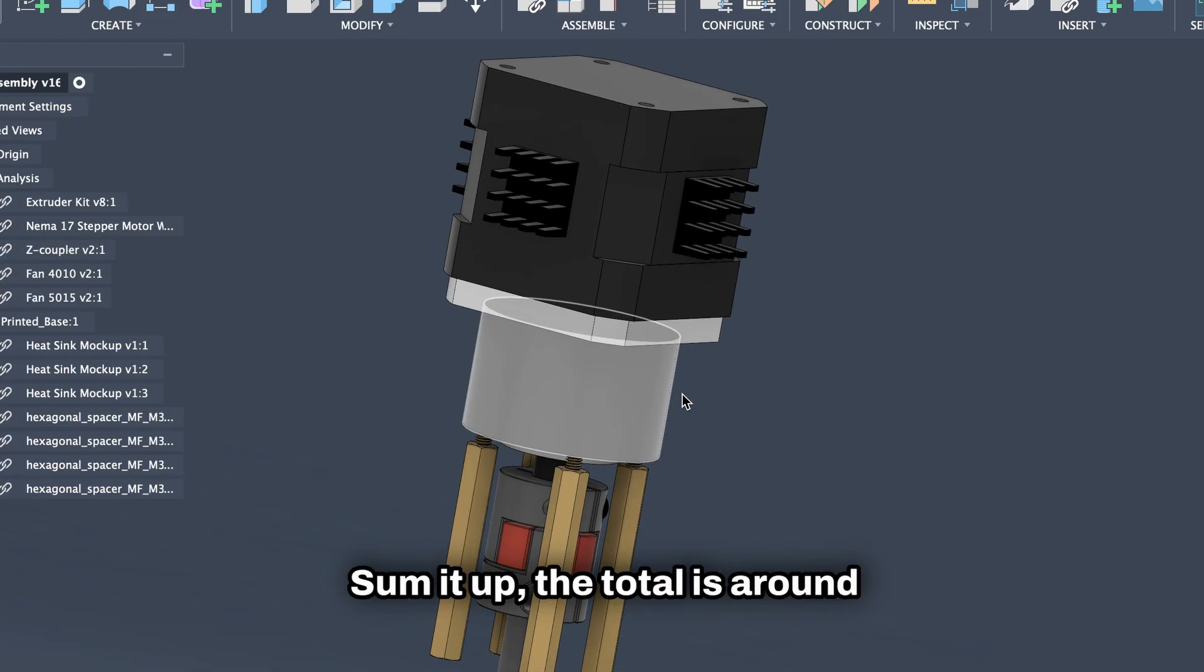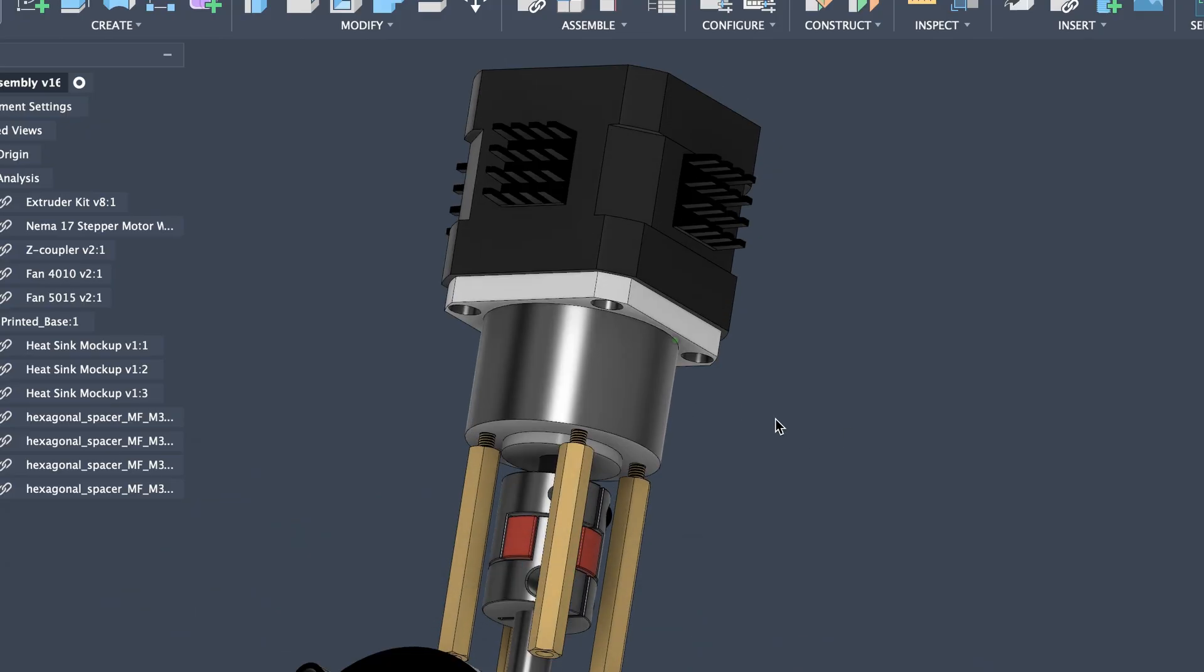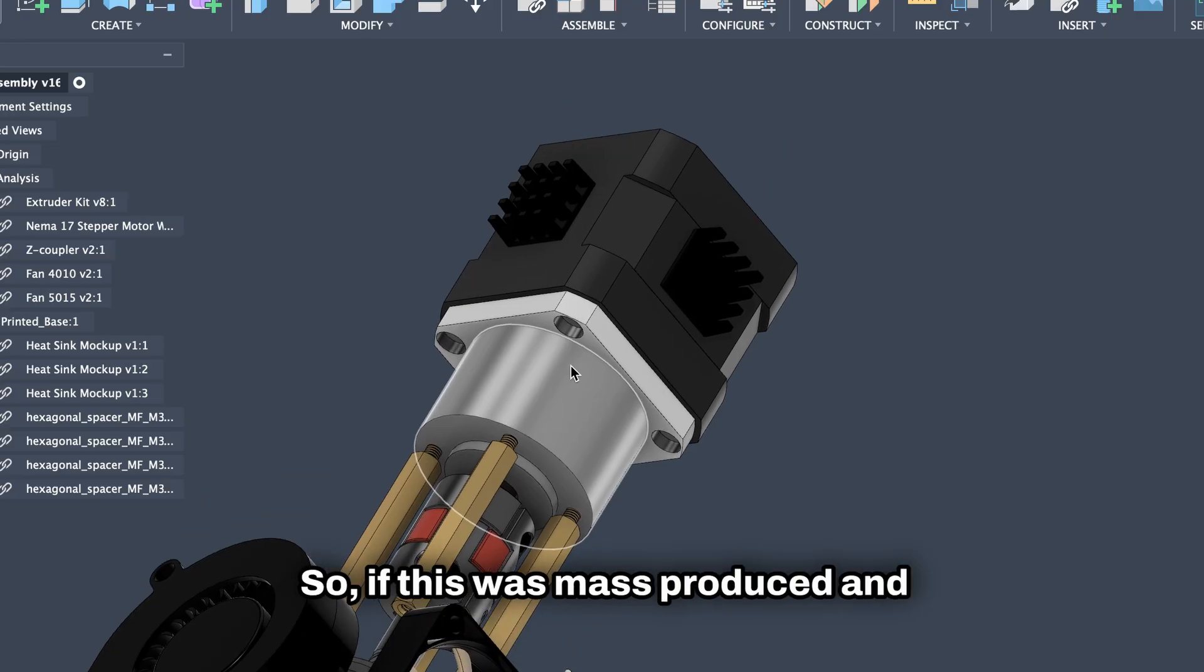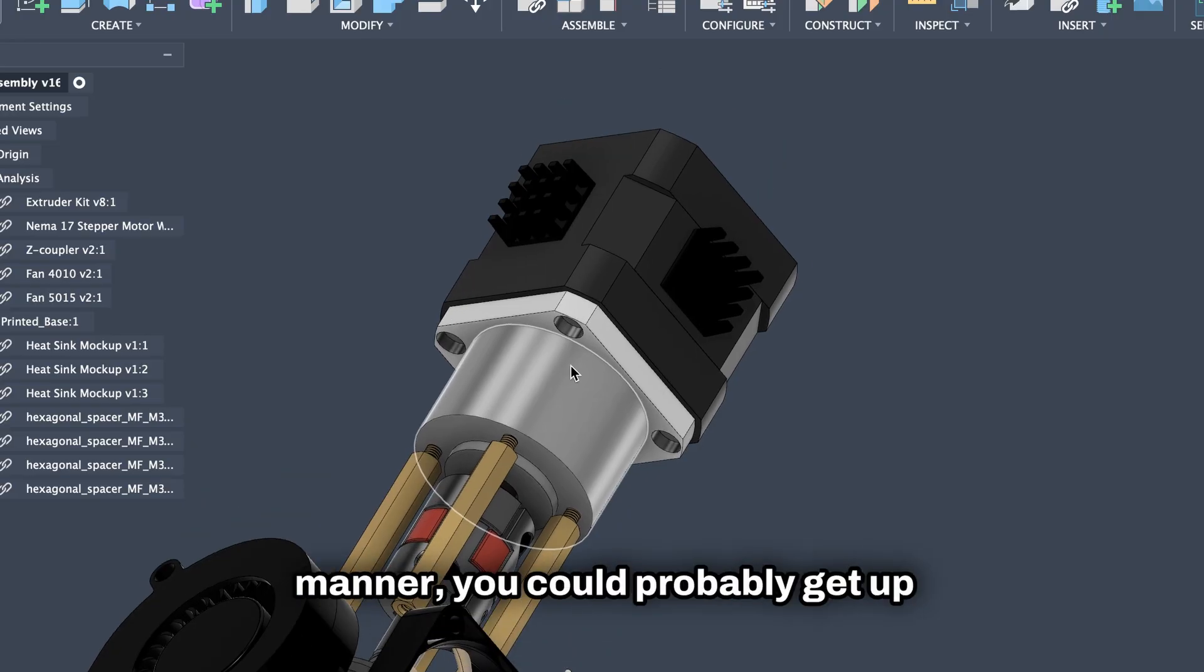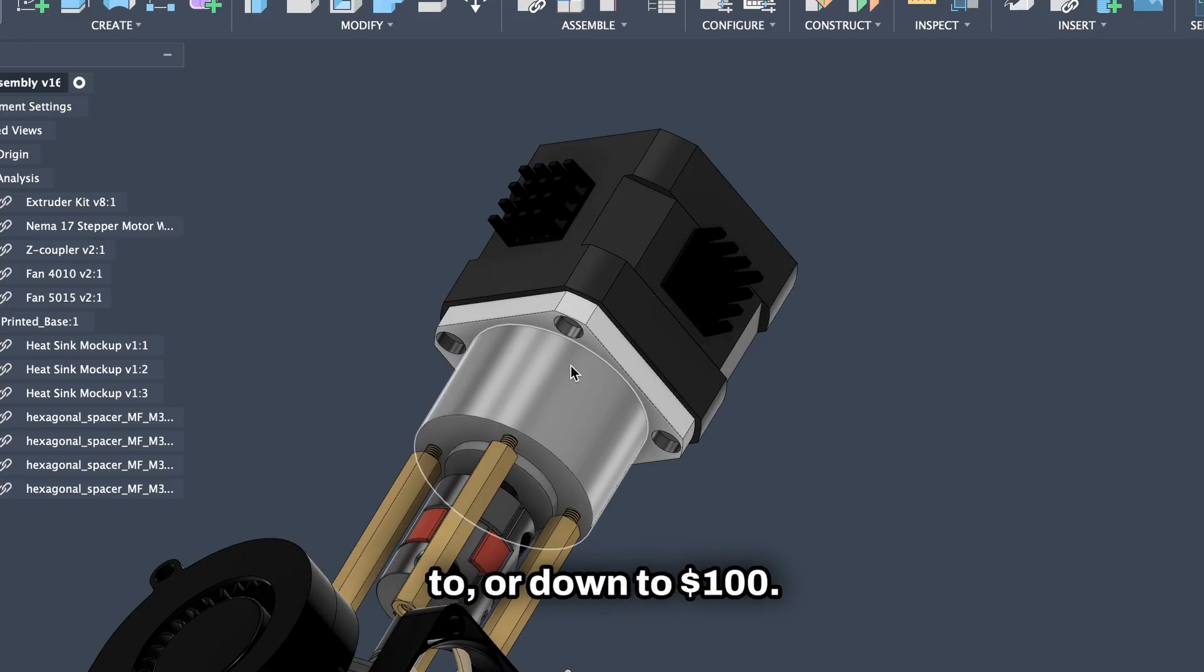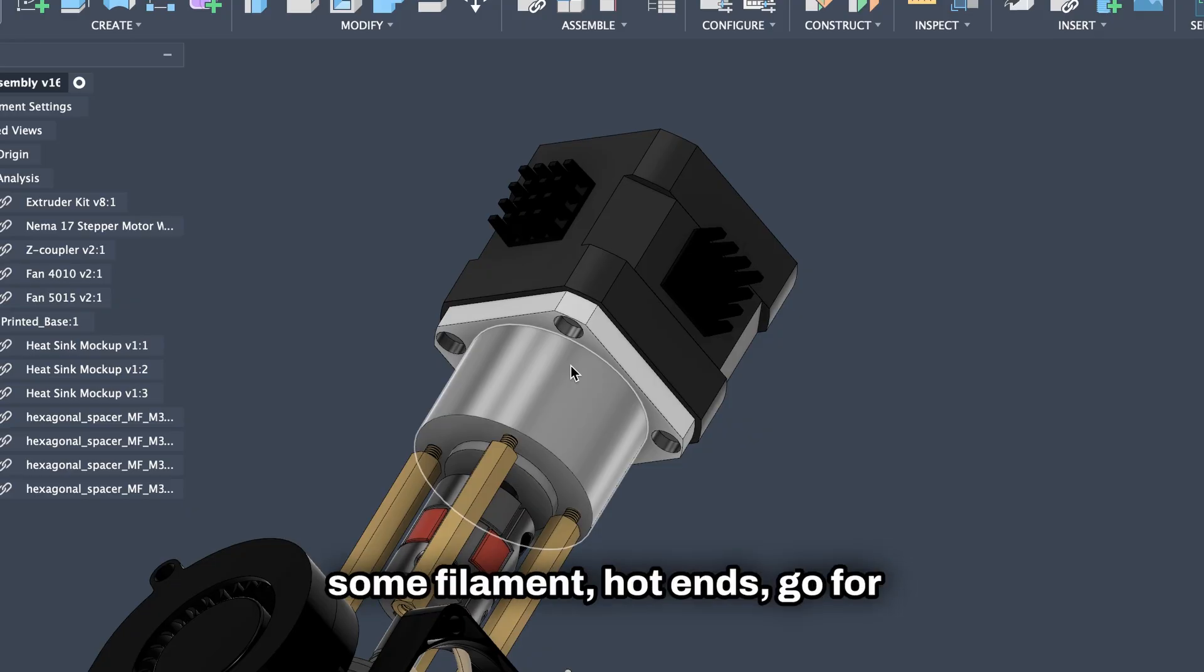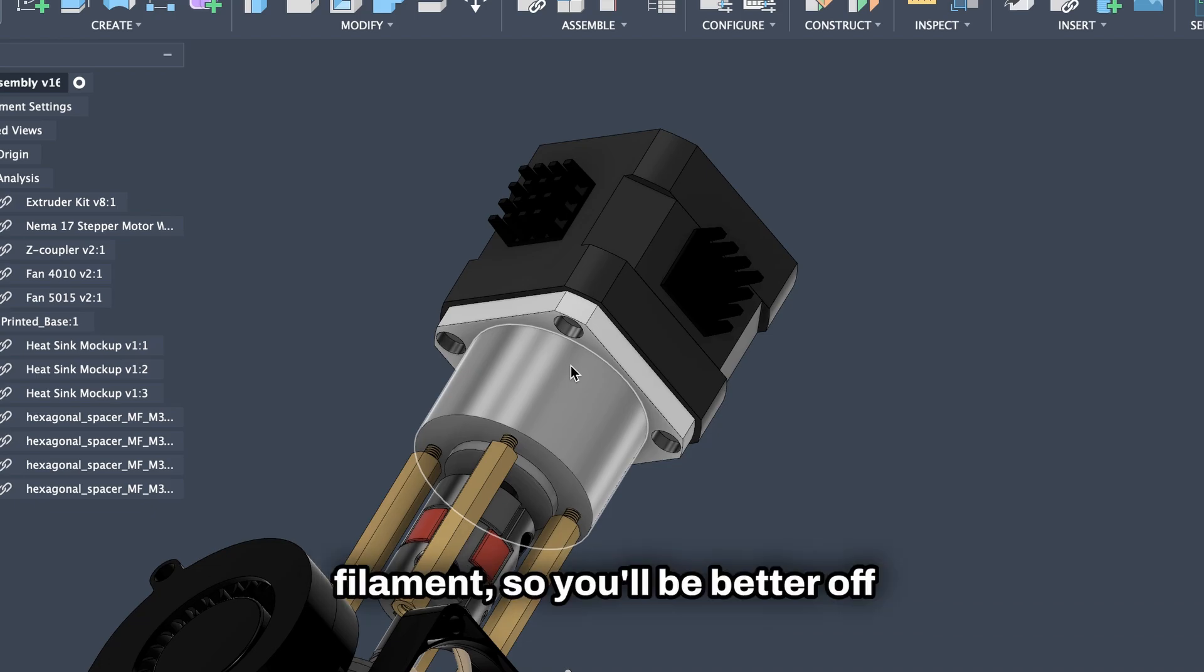To sum it up, the total is around $170 USD, but that is from suppliers and for one-off. So if this was mass produced and produced in a more efficient manner, you could probably get down to $100. And that isn't too bad, considering some filament hotends go for that same amount, and the pellet extruder will save you money on filaments, so you'll be better off in the long run.